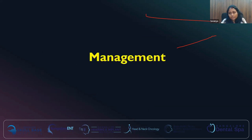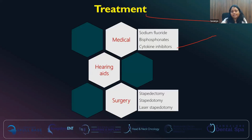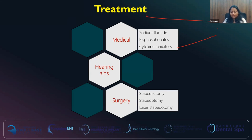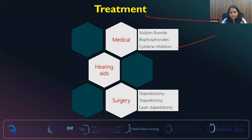Once we have our diagnosis, we move on to management. Management has three options: medical management, hearing aids, and surgery. For medical management, there is sodium fluoride, bisphosphonates, and cytokine inhibitors — the most commonly used is sodium fluoride. Patients should always be given the option of hearing aid along with surgery. Though when the patient uses hearing aids, the disease progression will not be stopped. It's still an option that needs to be offered for legal and ethical purposes. In surgery, there is stapedectomy, stapedotomy, and laser stapedotomy.